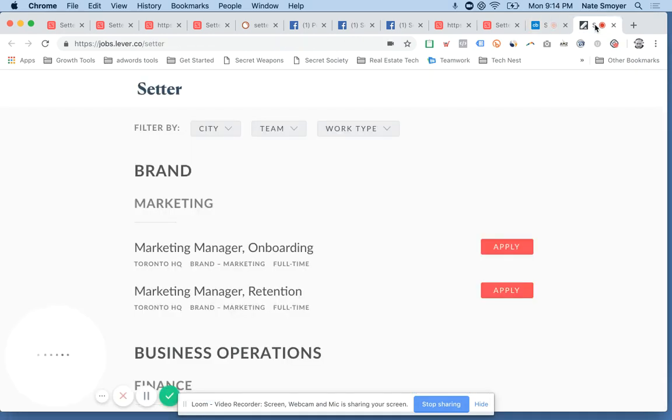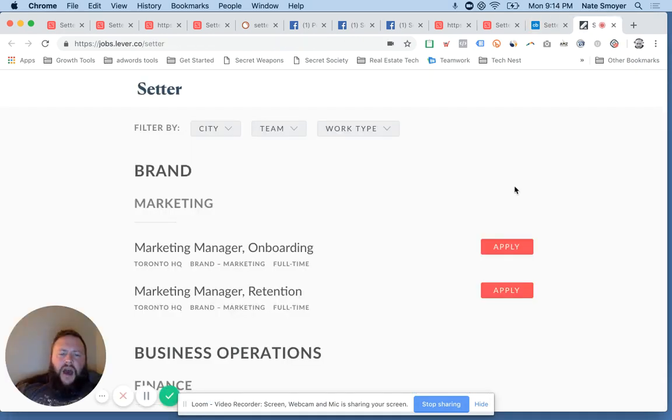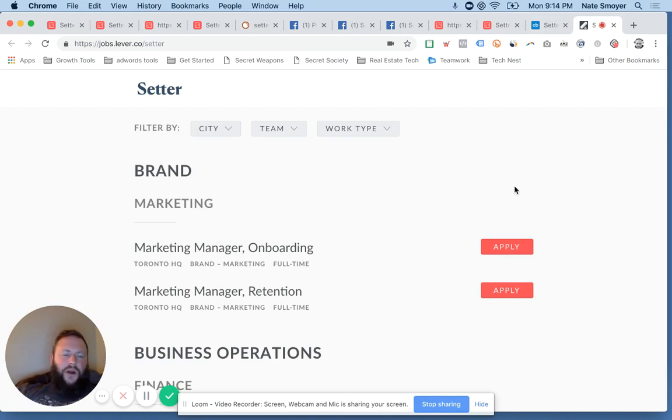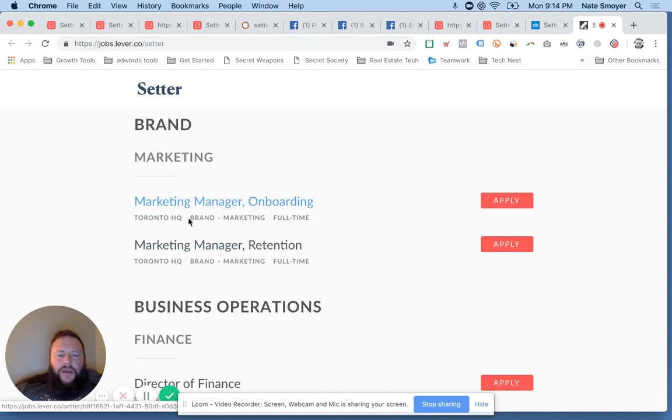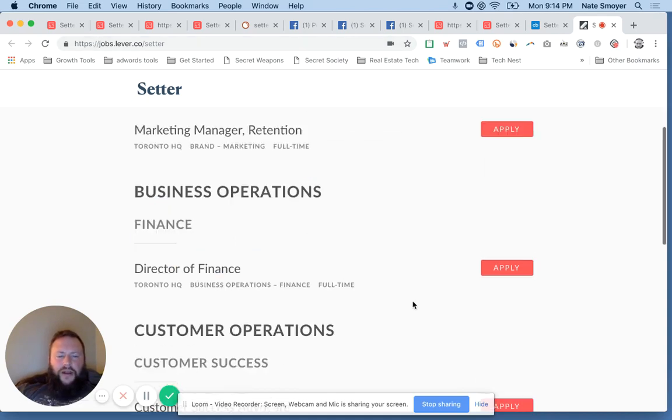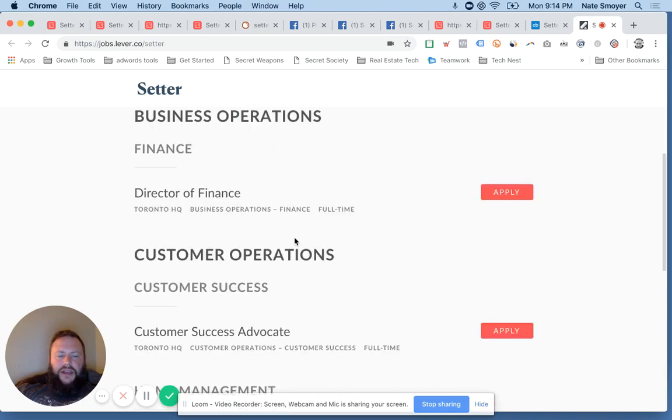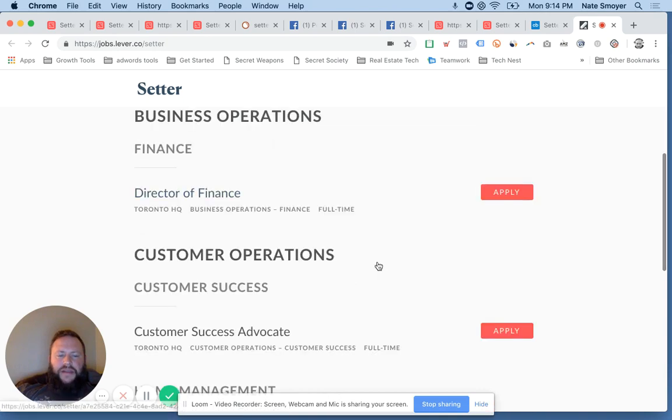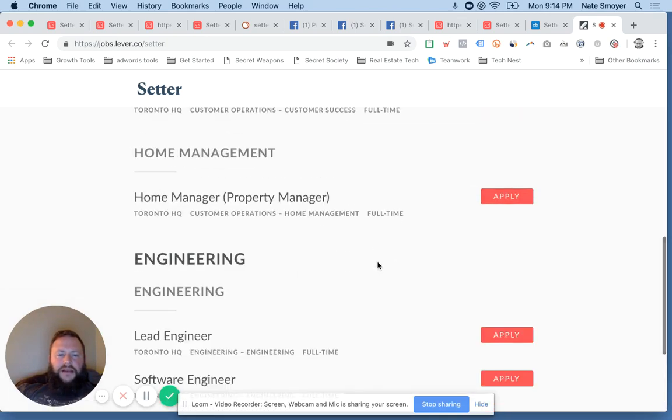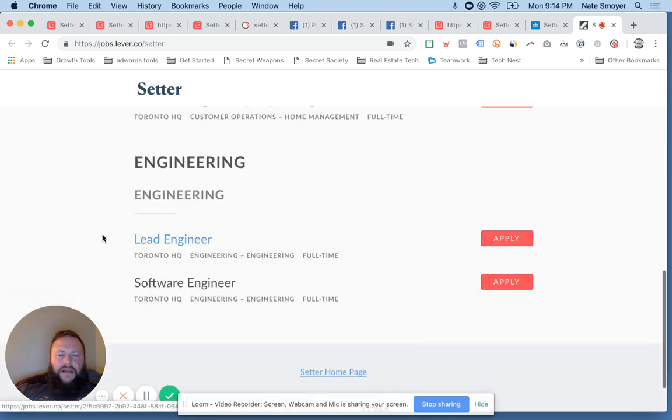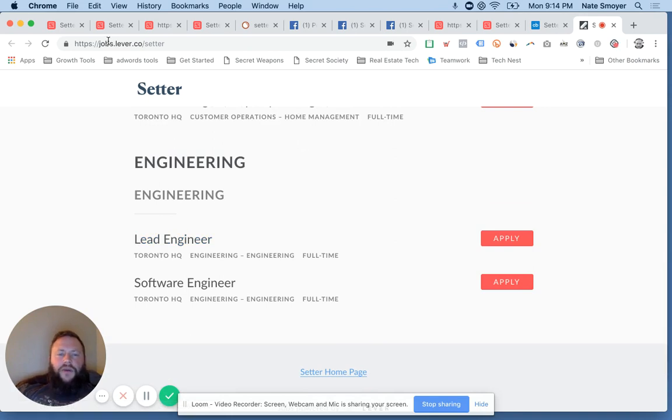And then last but not least, I always like to show this, Setter is actively growing. They're putting that money to work and they're hiring. So, founder page on jobs lever. And they're looking for a marketing manager, marketing retention, some positions in finance and customer success as well as engineering.